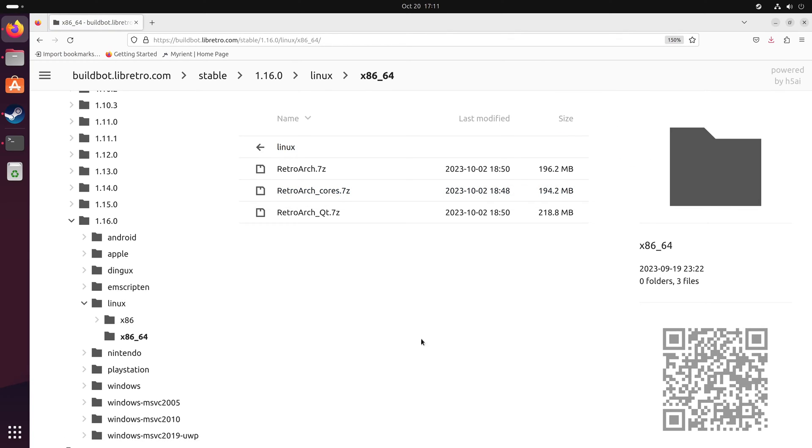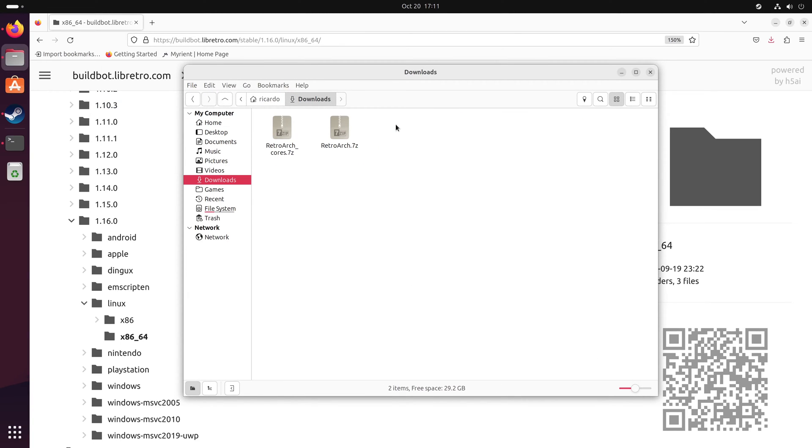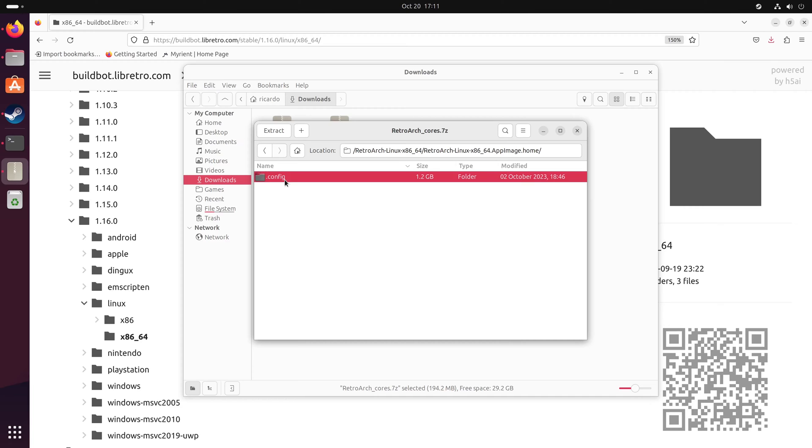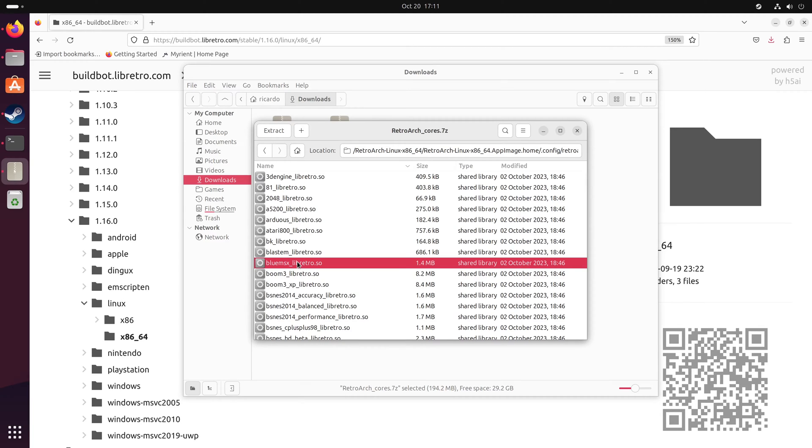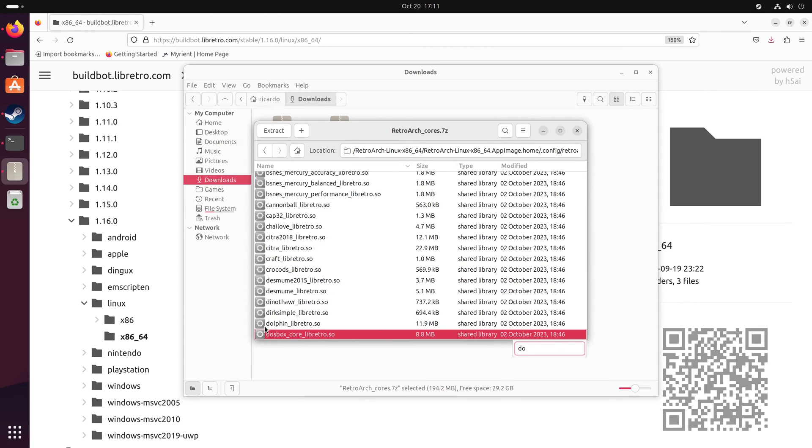Now go to your downloads folder or wherever you have downloaded the two zip files. Open retroarch.7zip with your archive manager, go inside retroarch Linux 8664, then keep going until we reach the cores folder. Then search for Dolphin and extract Dolphin.libretro.so.